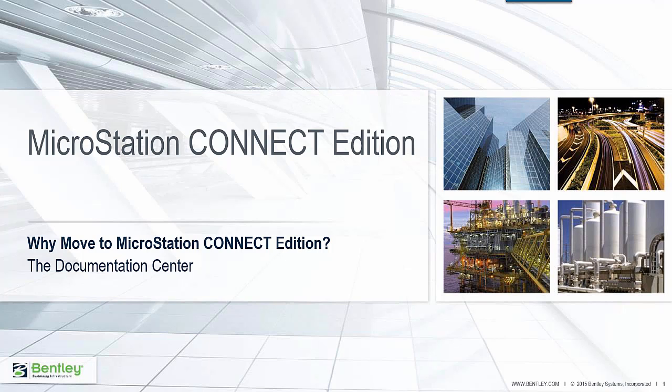Welcome to MicroStation Connect Edition. We want to take a look at why you would want to move to MicroStation Connect Edition and take a look at the Documentation Center of MicroStation Connect Edition.